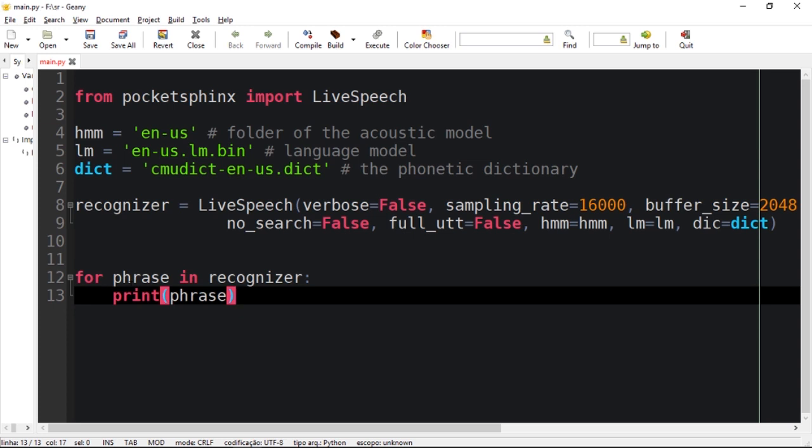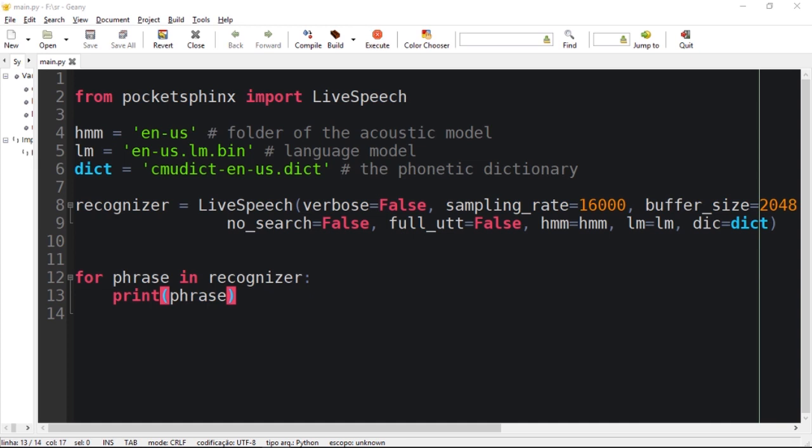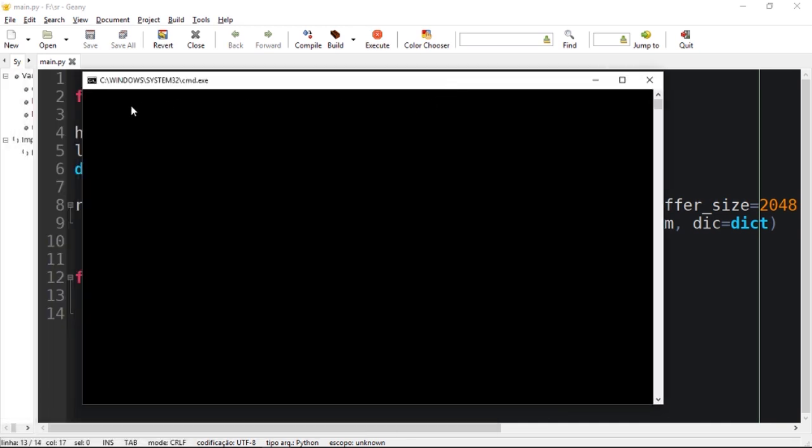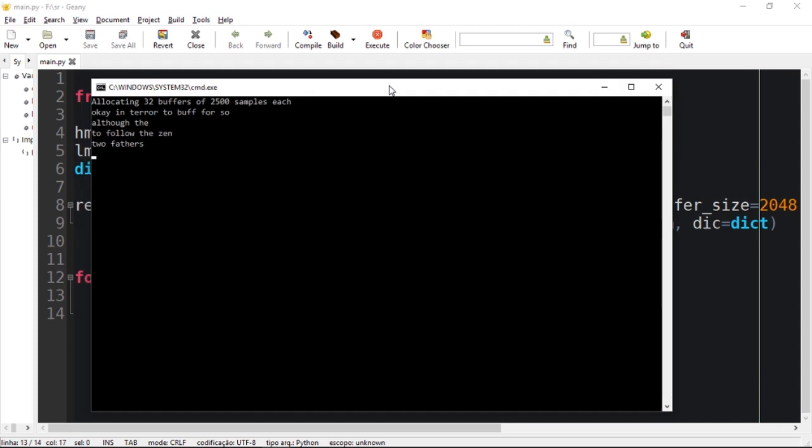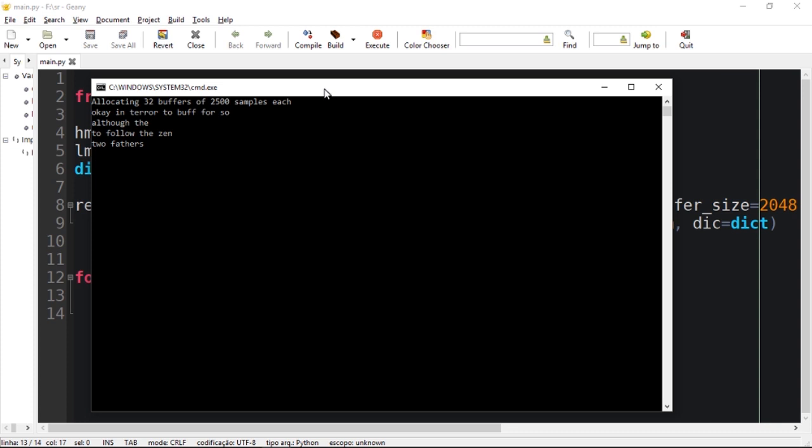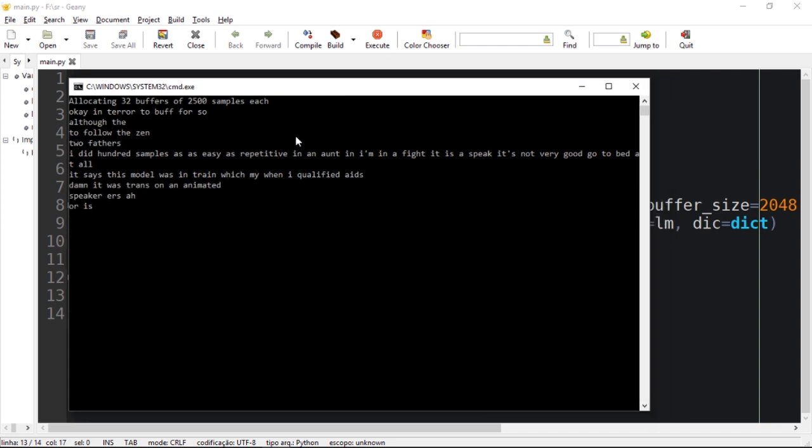Let me see if everything is okay. Let's execute. It should be showing allocating 32 buffers of 2048 samples. As you guys can see, it is recognizing my voice as I speak. It's not very good though because this model wasn't trained with my voice and it was trained on native speakers' voices, which helps the recognizer to do its job.